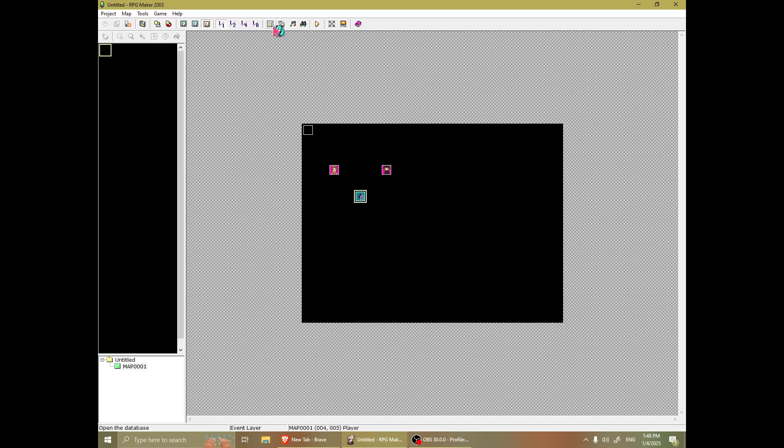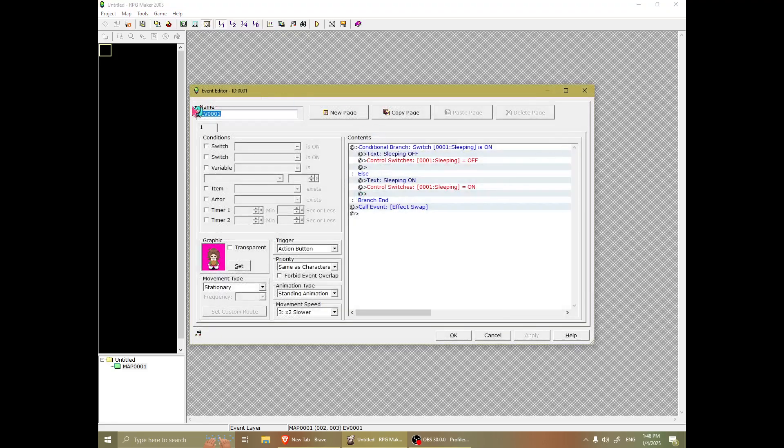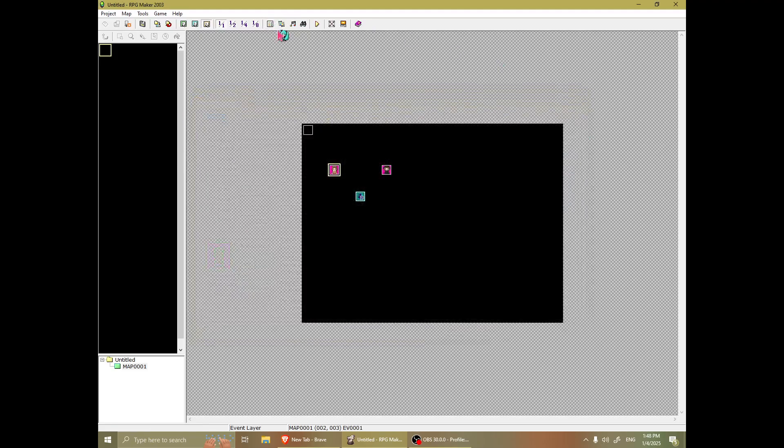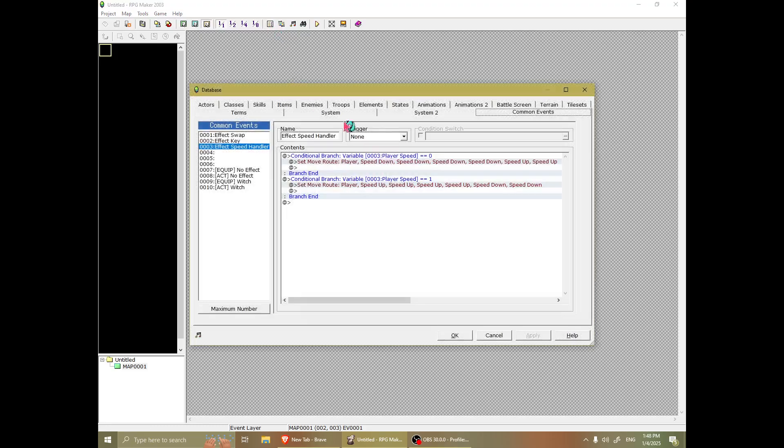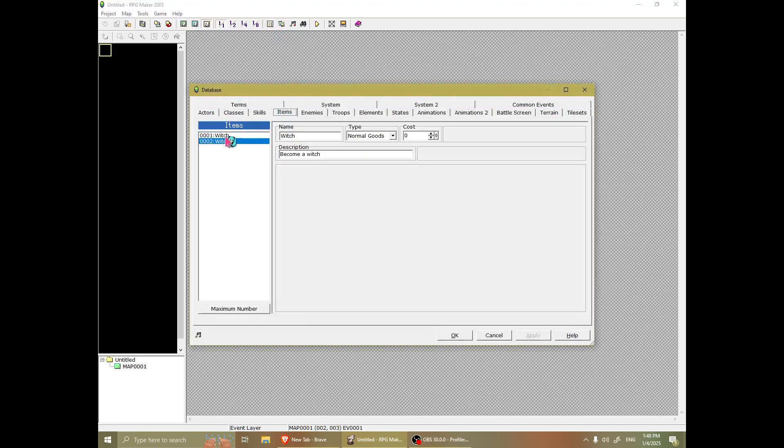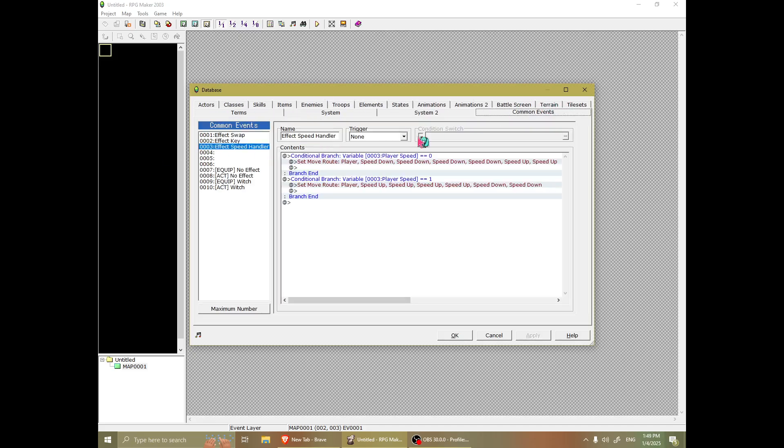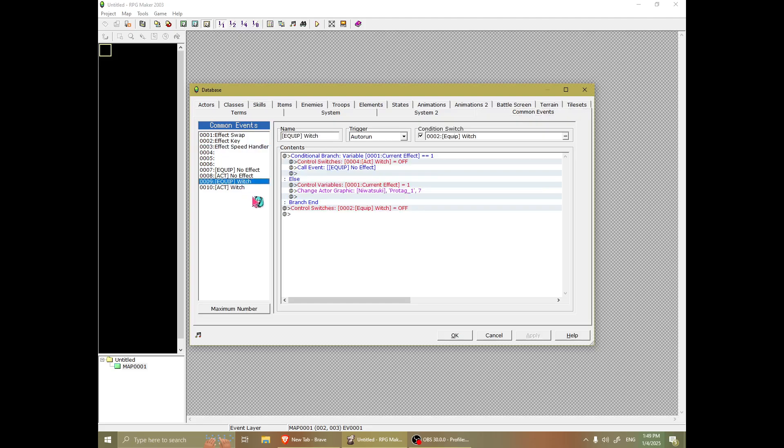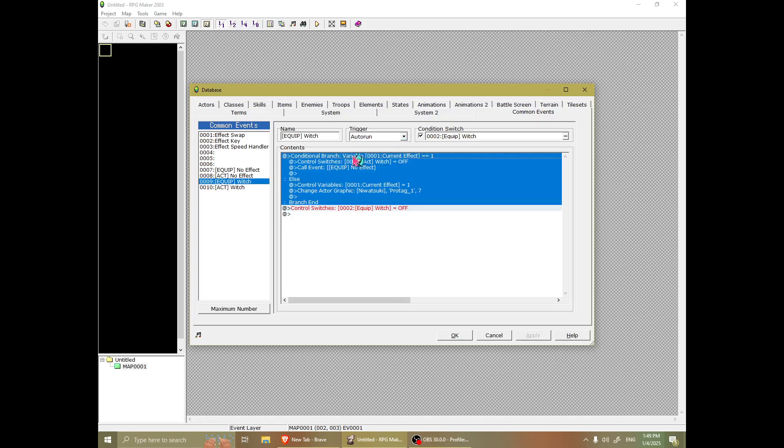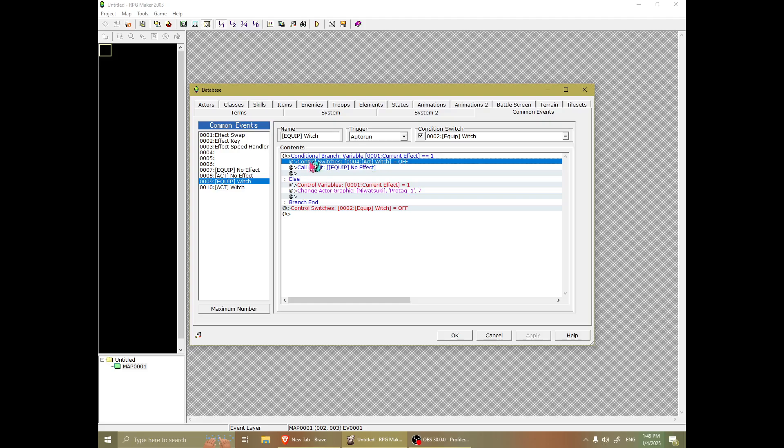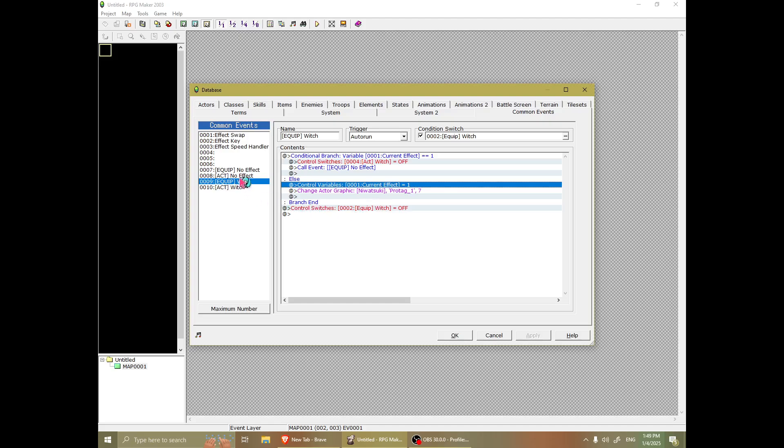And, let's review again. So, the way equipping the effect works is, the item is a switch, and that switch will turn on the equip common event, which is an auto run. It'll check if you already have it equipped, and if you do, de-equip it. But, if you don't have it equipped, it will equip it. And then, turn itself off.